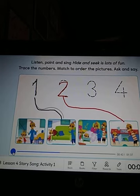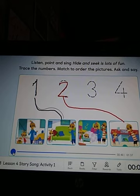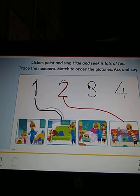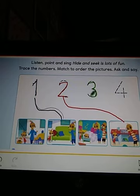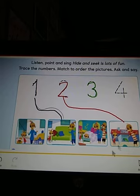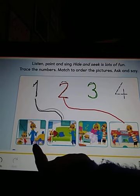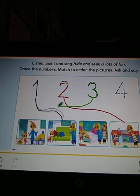No, he isn't. Come with me. Is Dylan in the dining room? In the dining room, kids. Let's take green color and trace the number three. We're going to trace number three and we're going to match it to the dining room. Yes, this is the dining room.